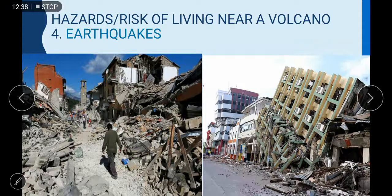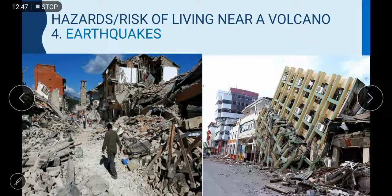Hazard number four: earthquakes. There can be earthquakes near the volcanic area because there is always some kind of movement in the earth's crust, and these can destroy main cities and buildings as you can see in the pictures.